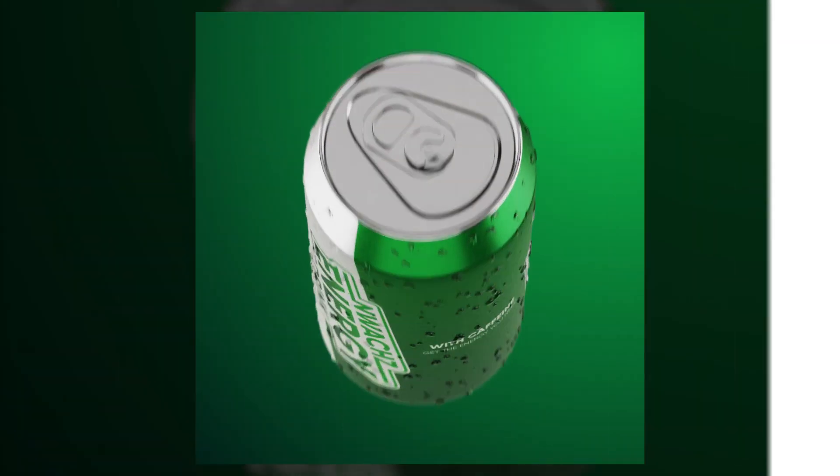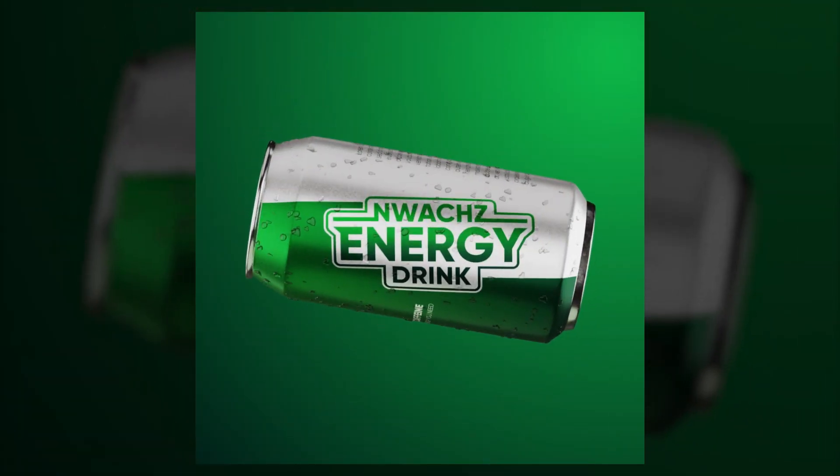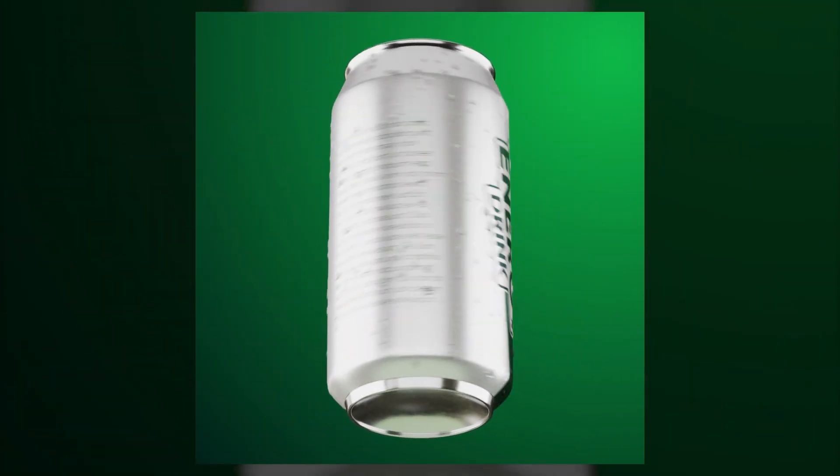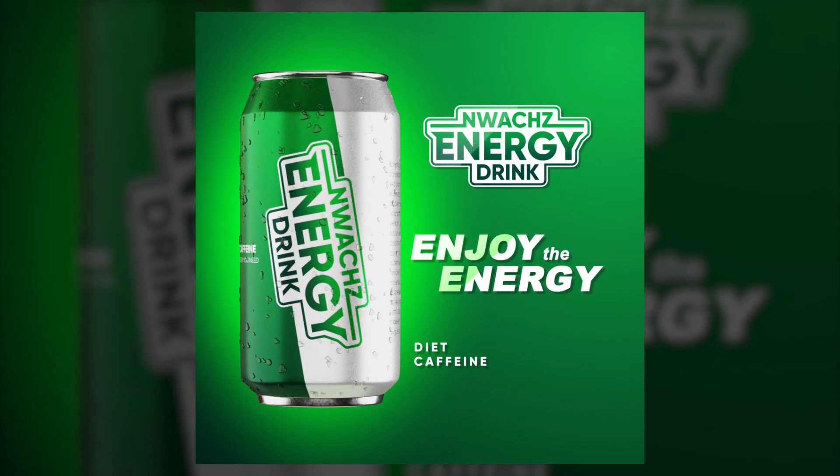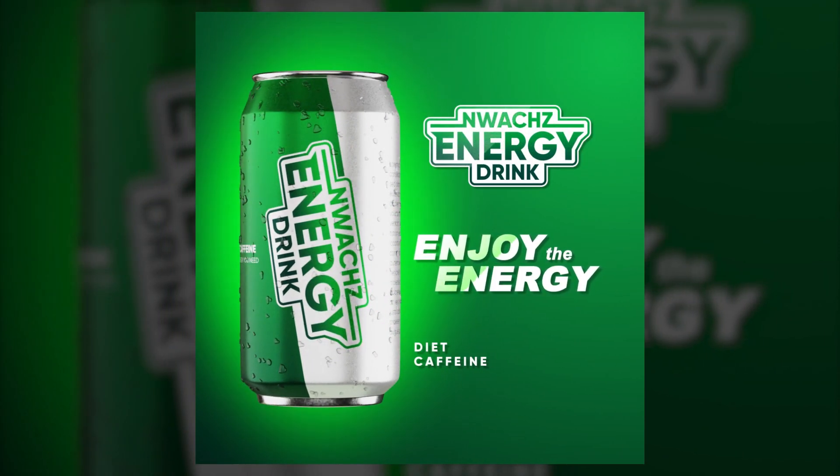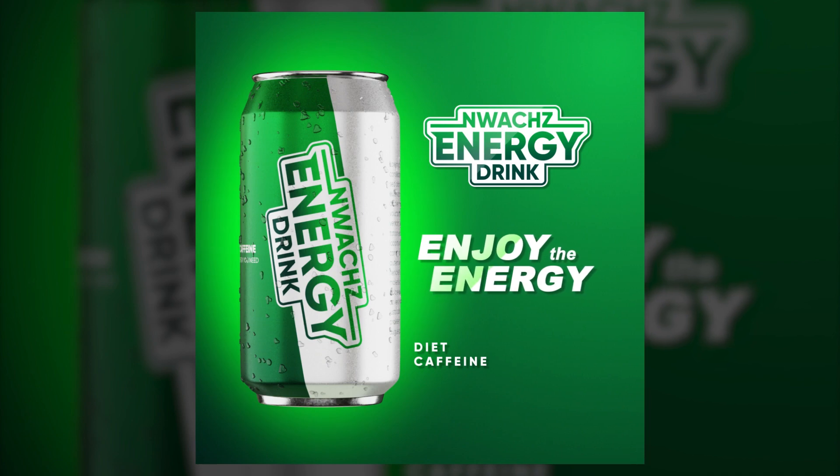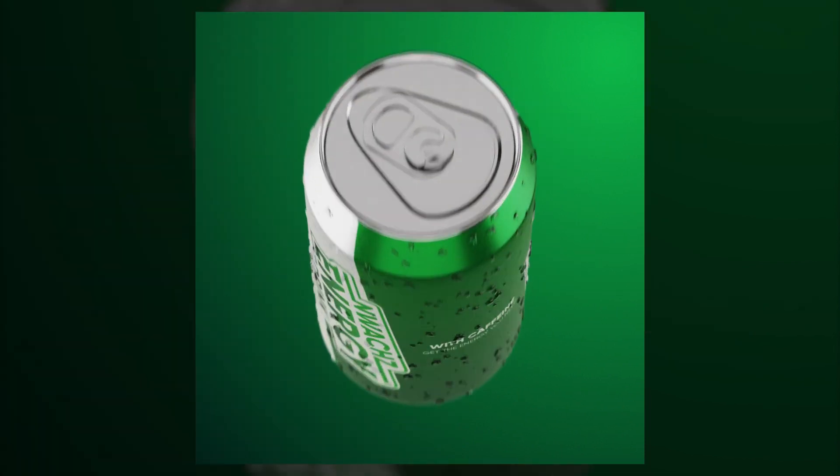The Blender file and the After Effects project file are both available for free. You can download them from my Gumroad page, there is a link in the description. Have a nice day.